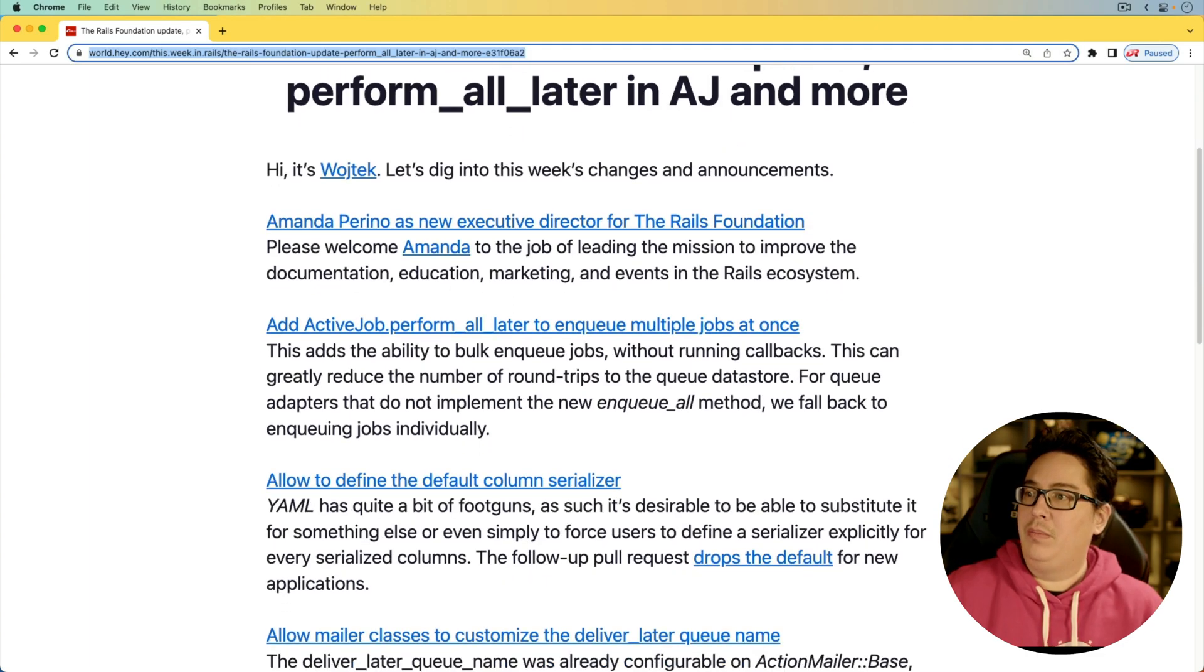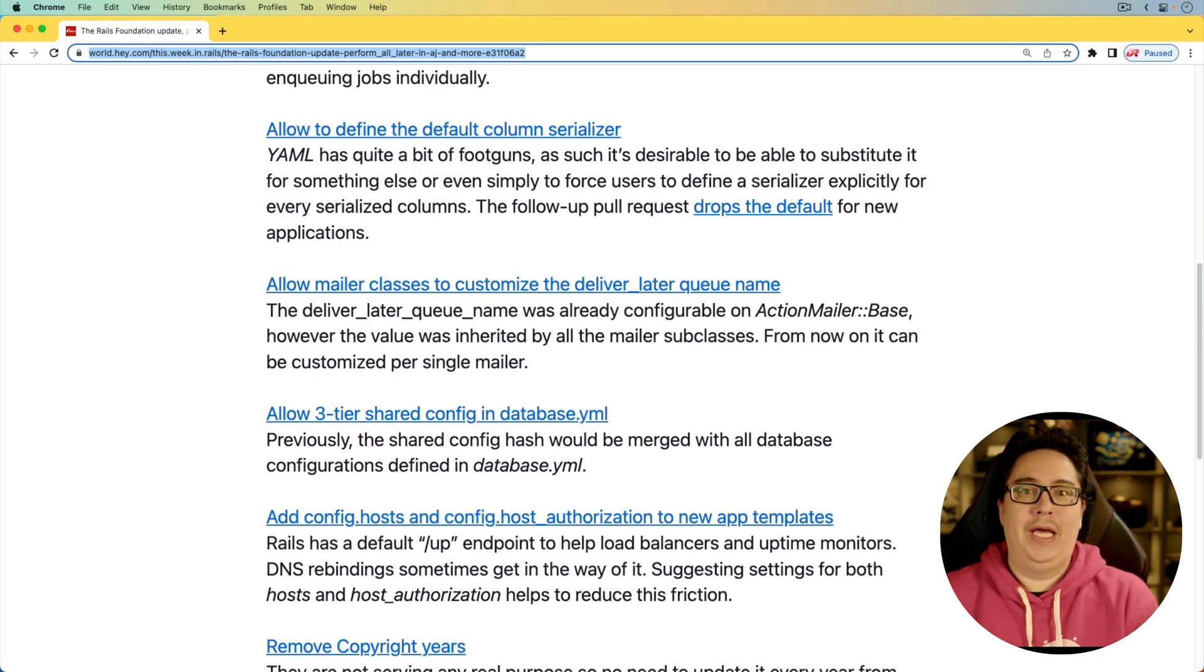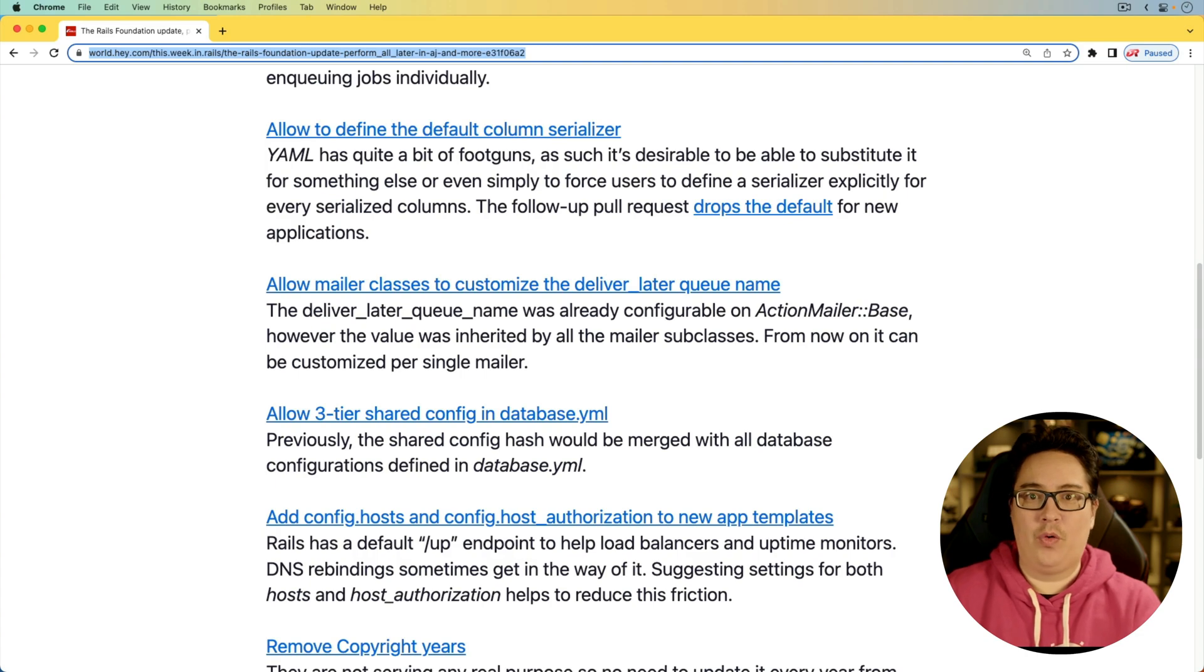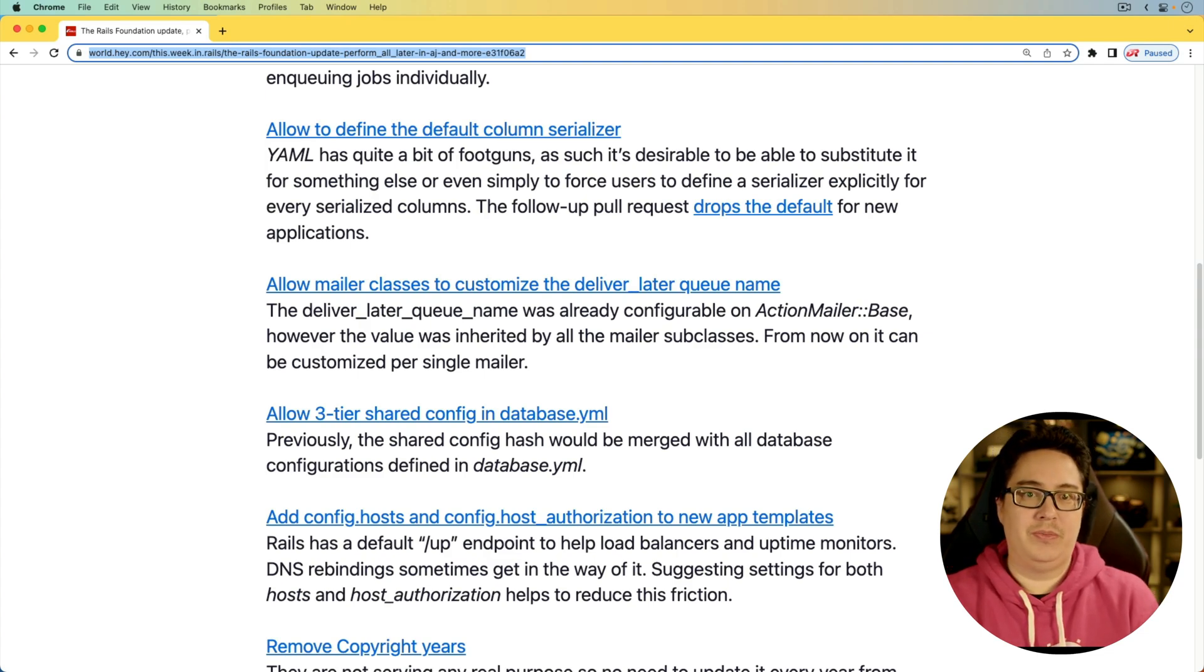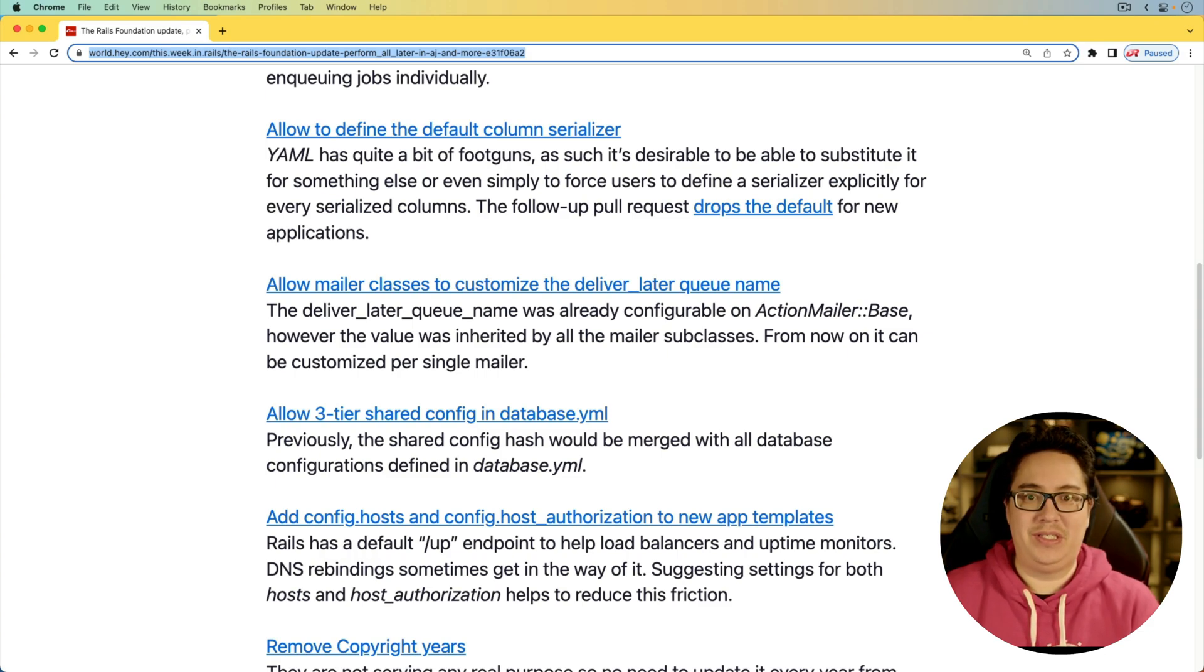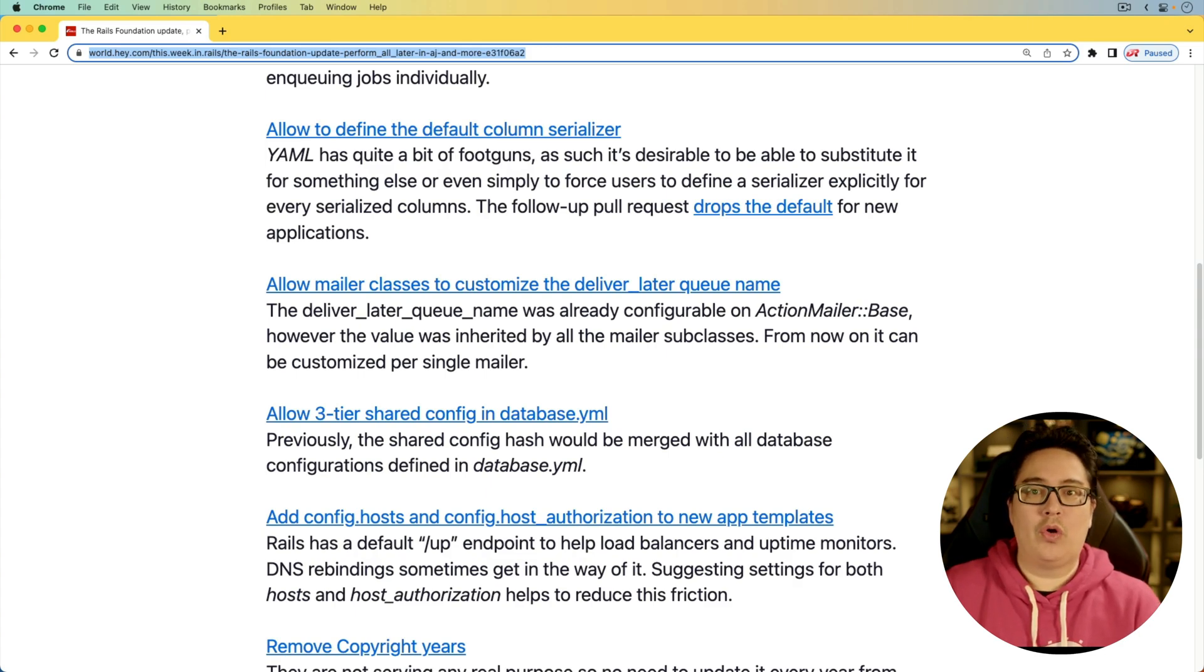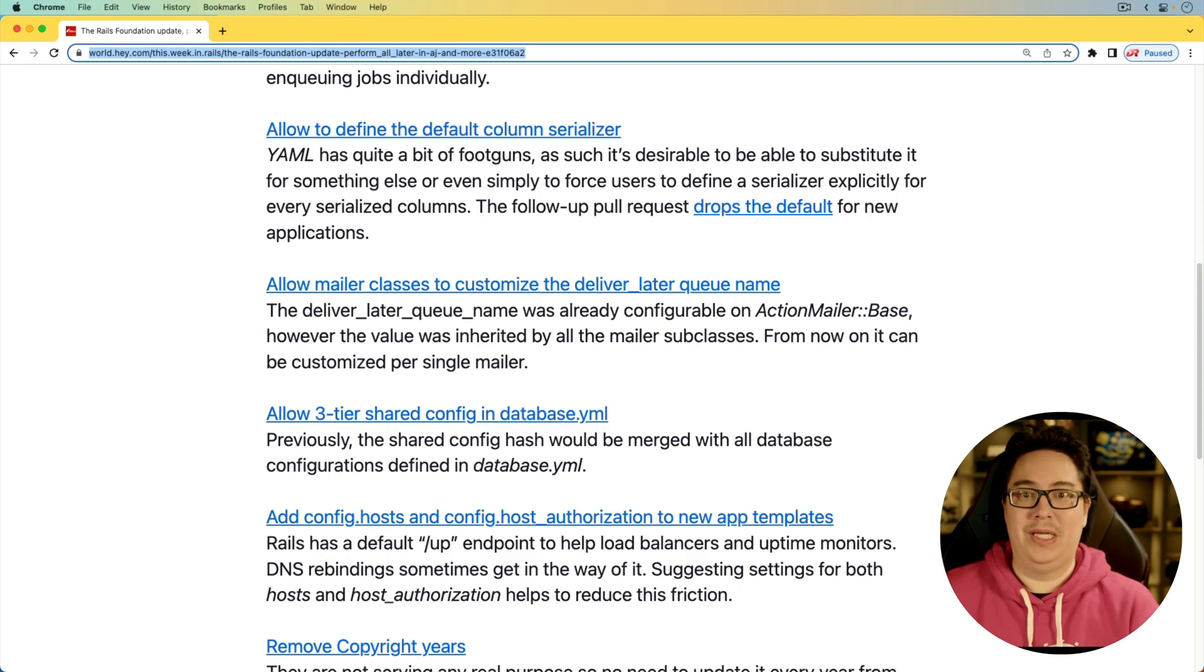And for the next item, allow to define the default column serializer. This is going to be a change in Rails 7.1. In the past with Rails, whenever we try to serialize a column, it was using a YAML format by default. There are other options you can use like JSON, but each one has their own benefits and drawbacks. For example, using the JSON serializer, if there's an unsupported type, then it's just going to insert an empty string instead, which could introduce some bugs. However, with Rails 7.1, if you are going to serialize a column, then you're going to have to decide if you want to use YAML, JSON, or something else. It won't default to YAML as it did before.